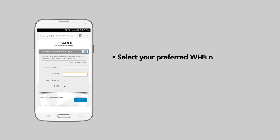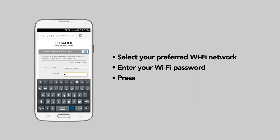Select your preferred Wi-Fi network. Enter your Wi-Fi password and press connect.